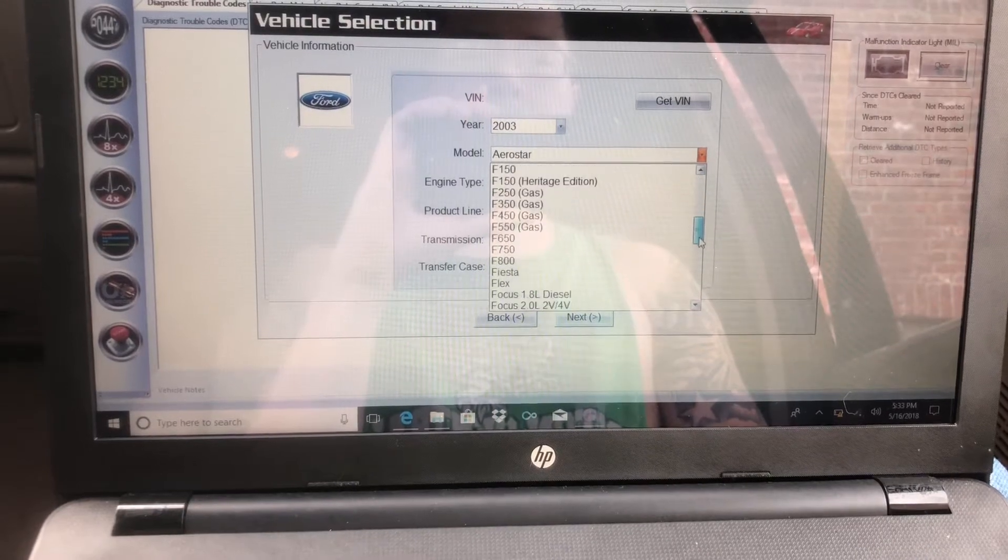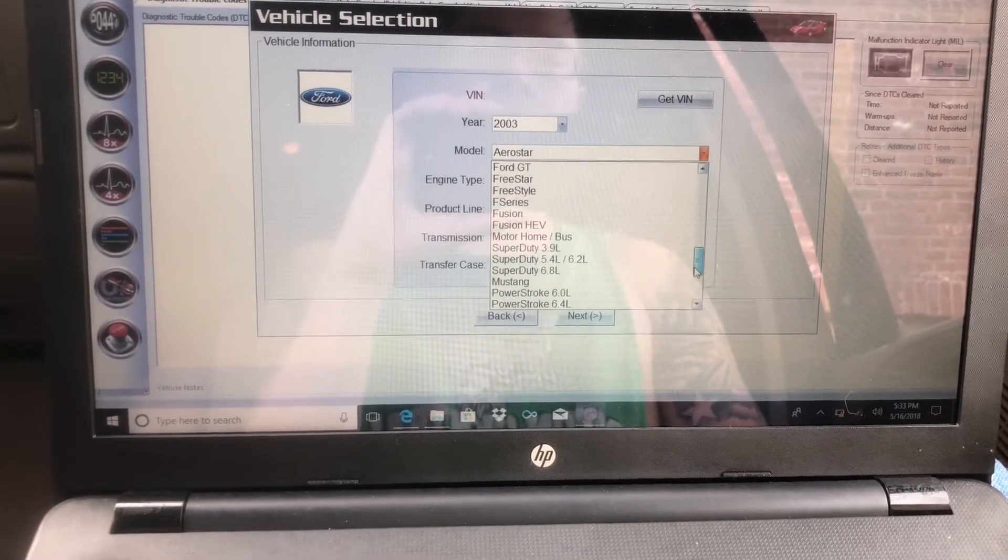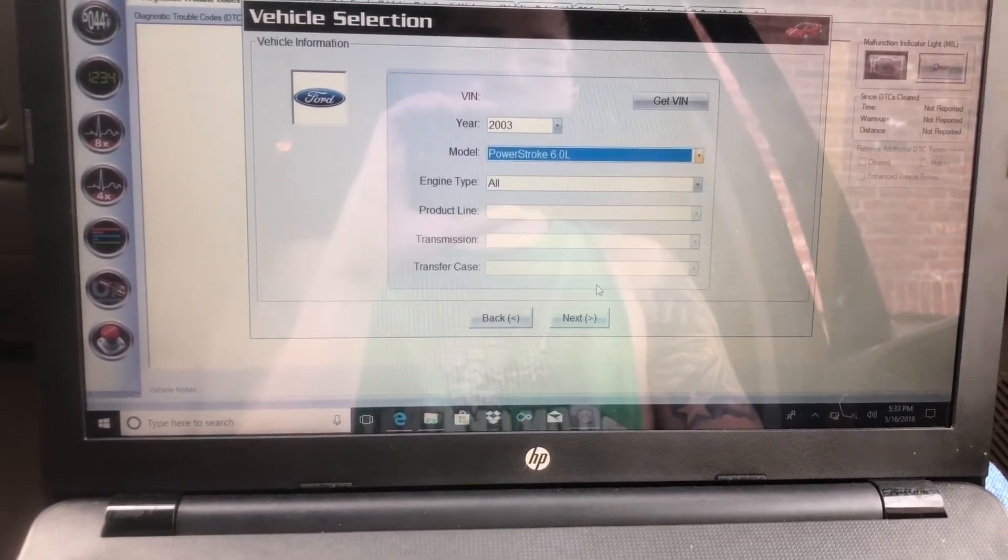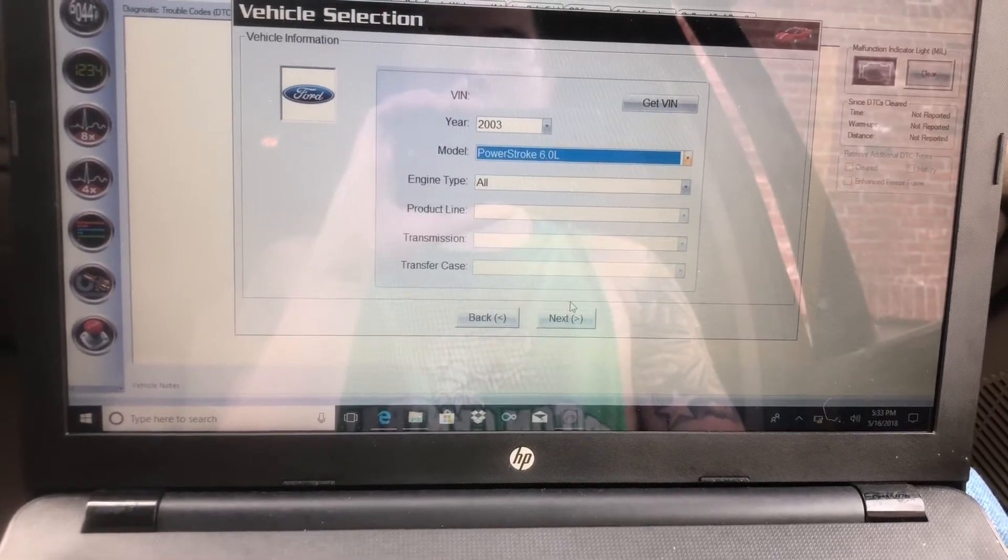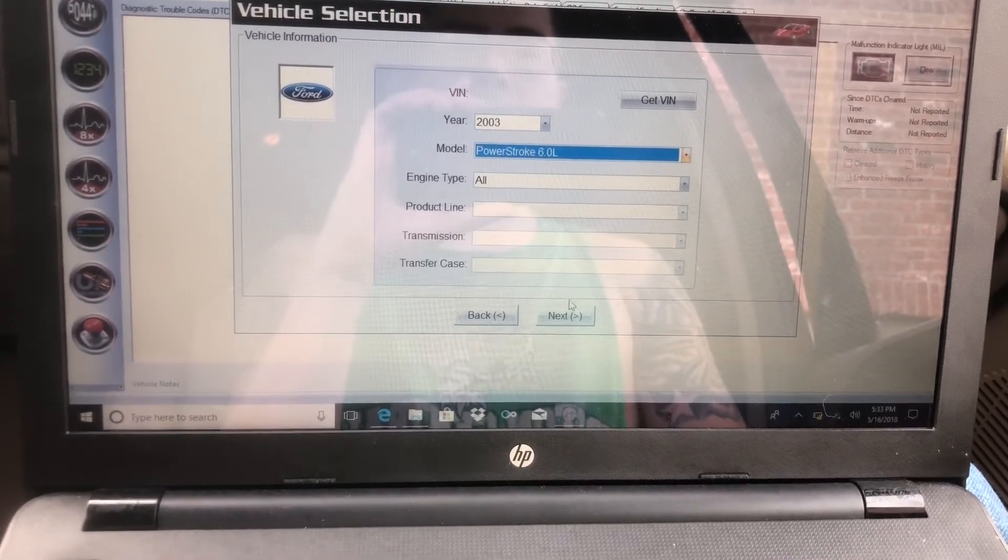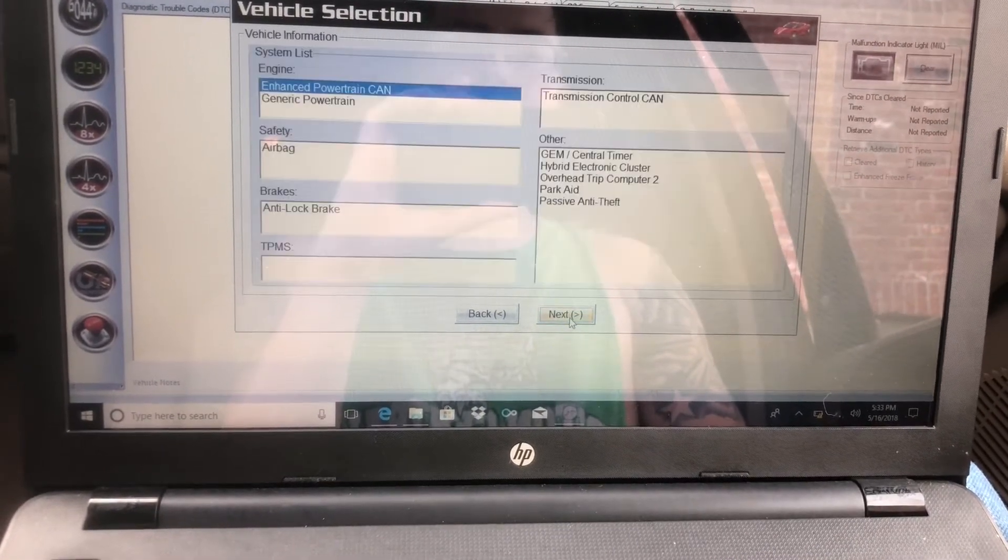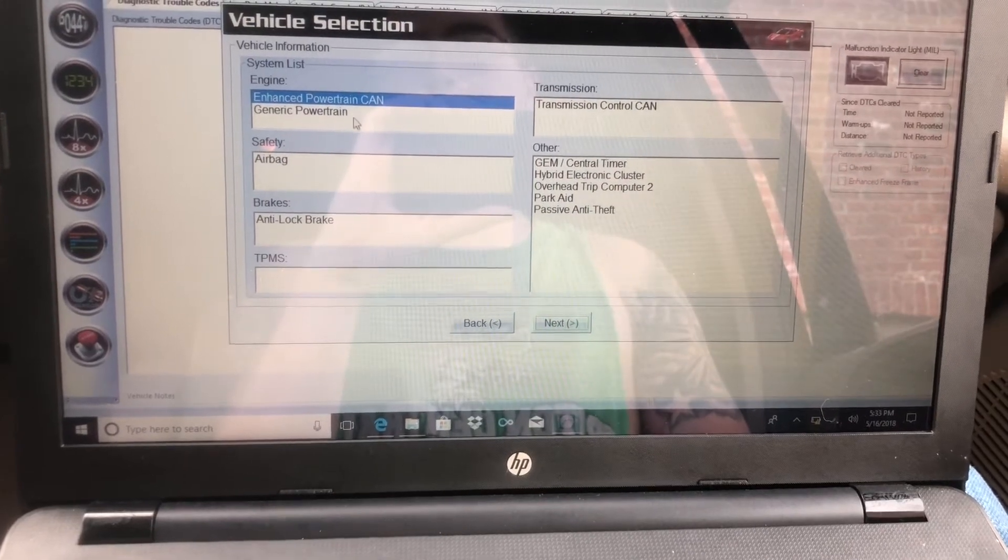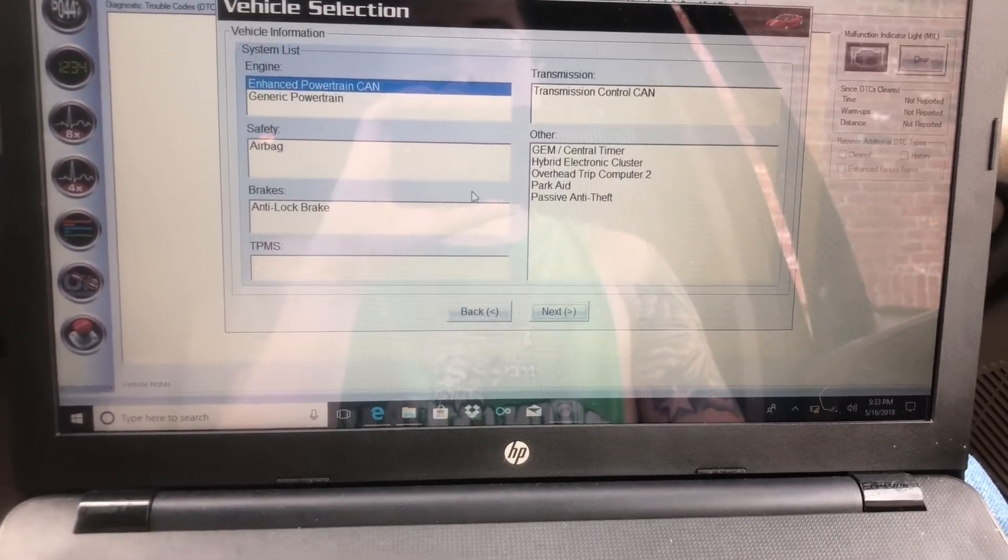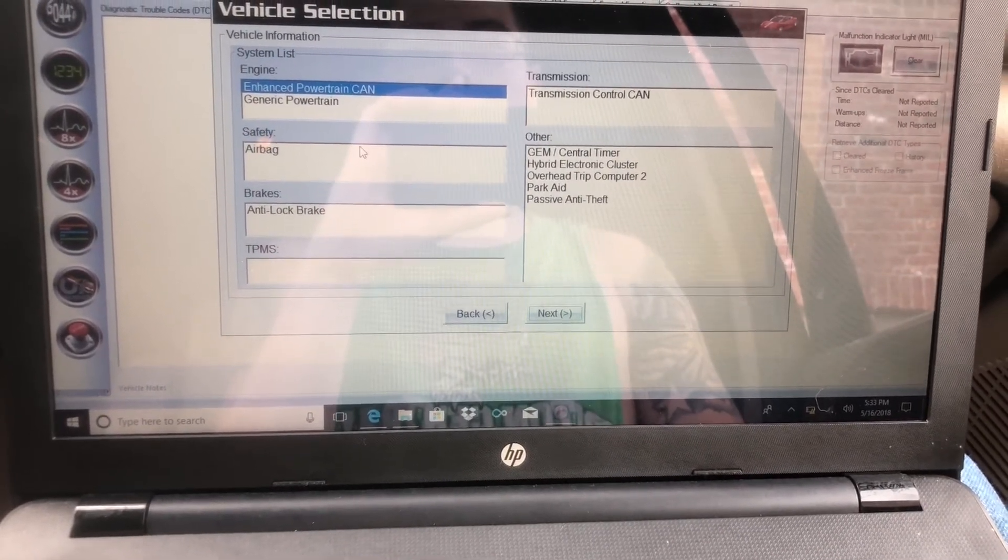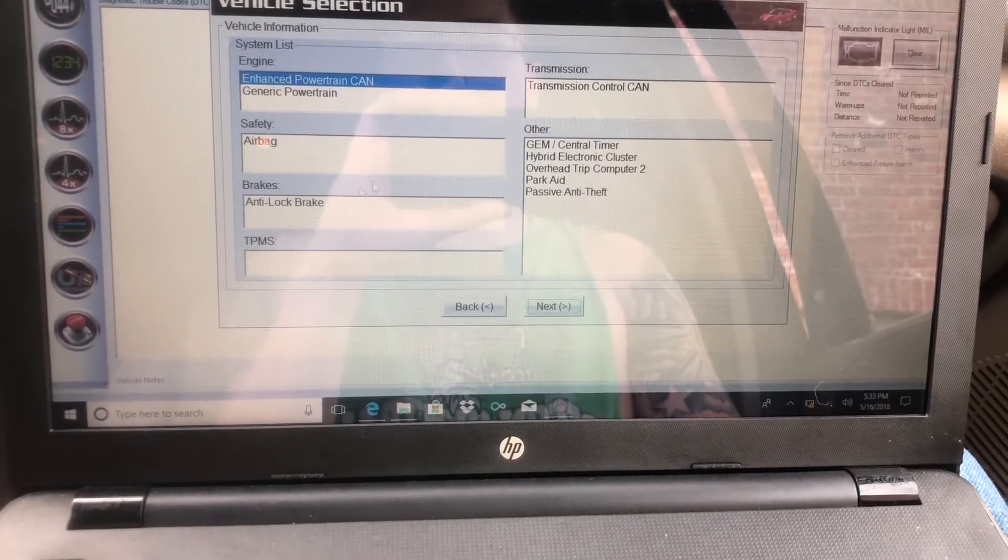The 6.0 Power Stroke Excursion is not an option on here, but whatever vehicle you have, you choose that and then press next. Then you'll get all these options here. Now you can see to go to change your tire size.